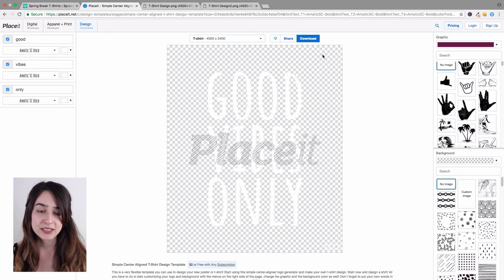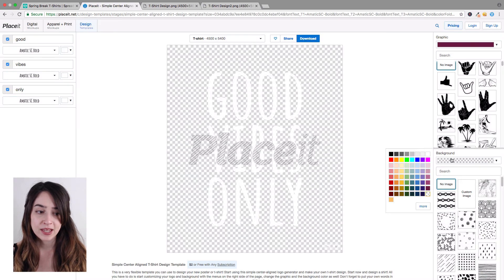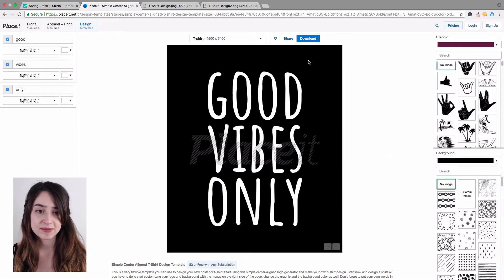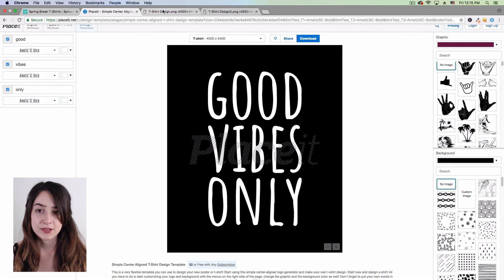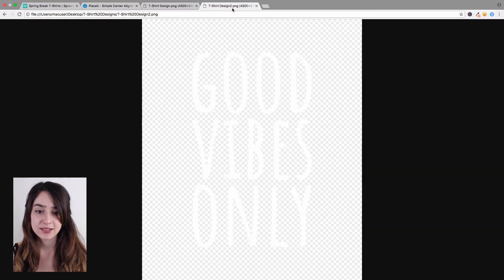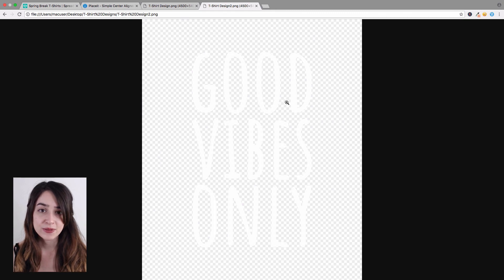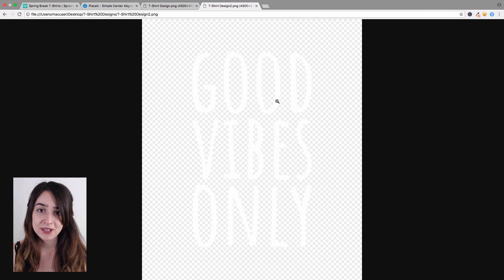Let's go ahead and download a transparent one. Once your designs are ready, this is what they should look like. You can use these to put them on mockups or simply import them into your shop and have the designs placed on a t-shirt. As you can see this is really easy to do, but if you have any questions go ahead and leave them in the comments below.